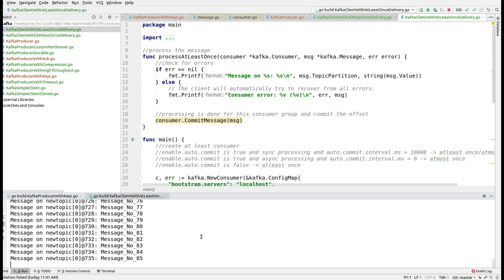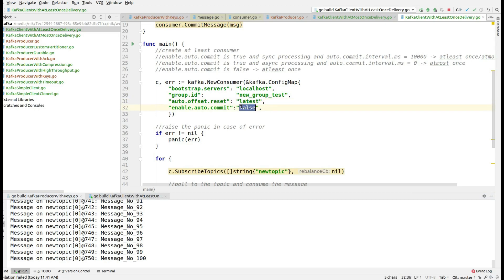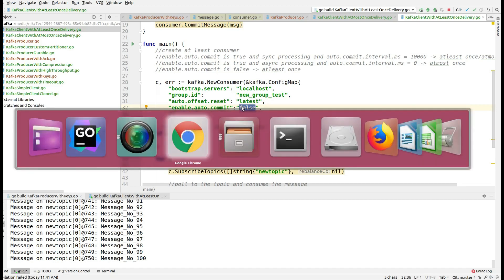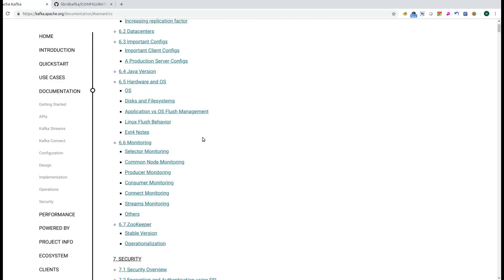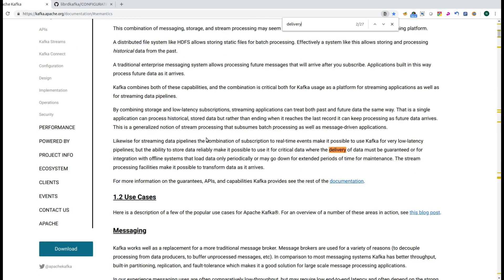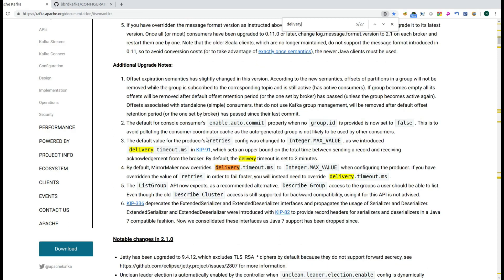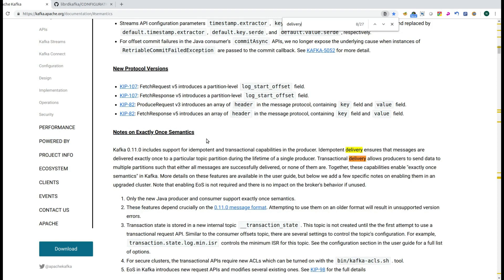So if you want to have the guarantee that your consumer is idempotent and does not encounter duplicate message processing, then you have to take the pain of adding that logic in the application. Because from the broker side, once you set enable.auto.commit as false, Kafka loses all of those restrictions — you may receive the message again and again and you have to add the logic in your program.